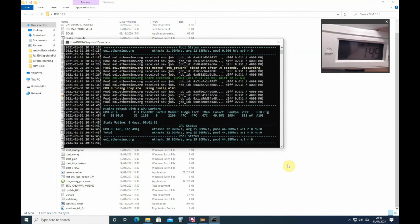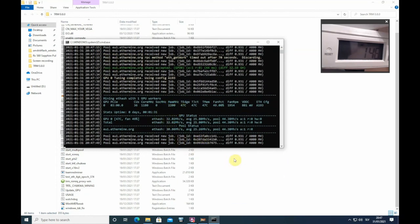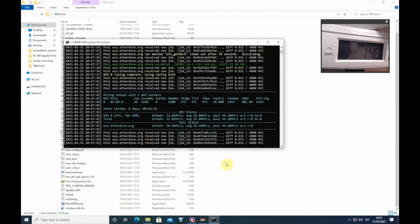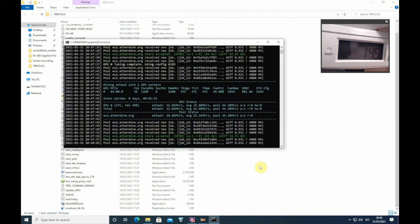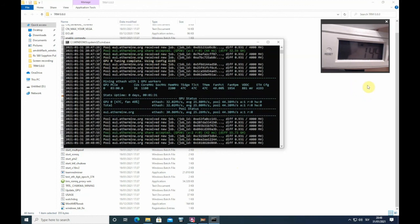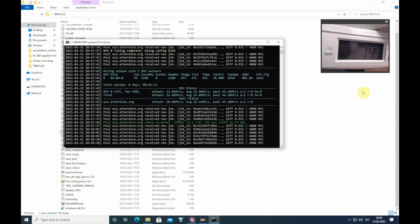So guys, increasing memory to 2200 didn't give any results because core was a bottleneck, so I pushed also core to 1180. Now we're getting 32 megahash, but consumption went up by two or three watts. We're at 145 watts for the whole system, 125 for GPU.